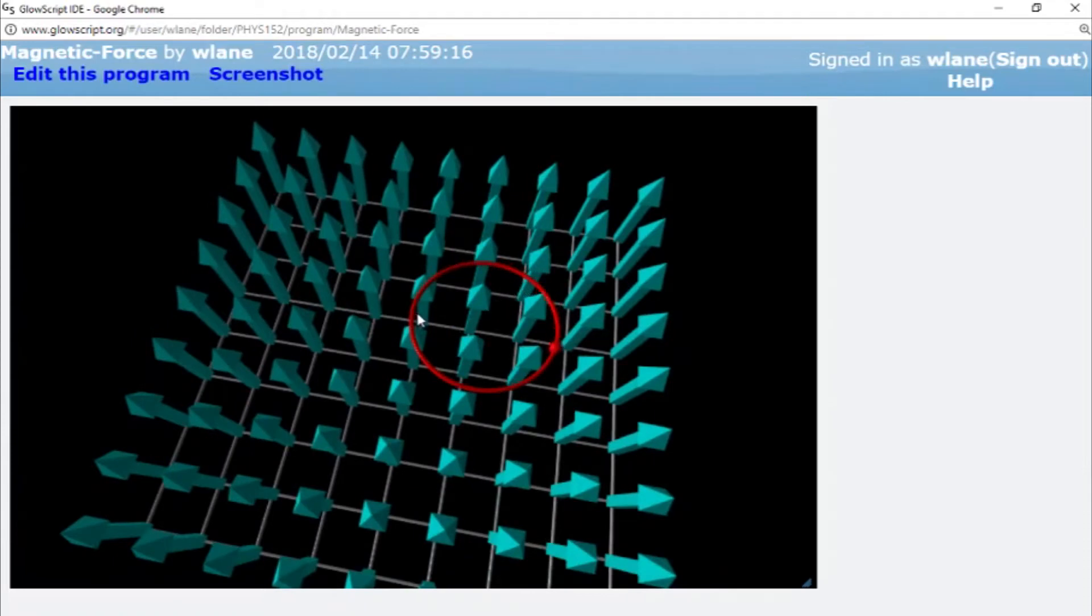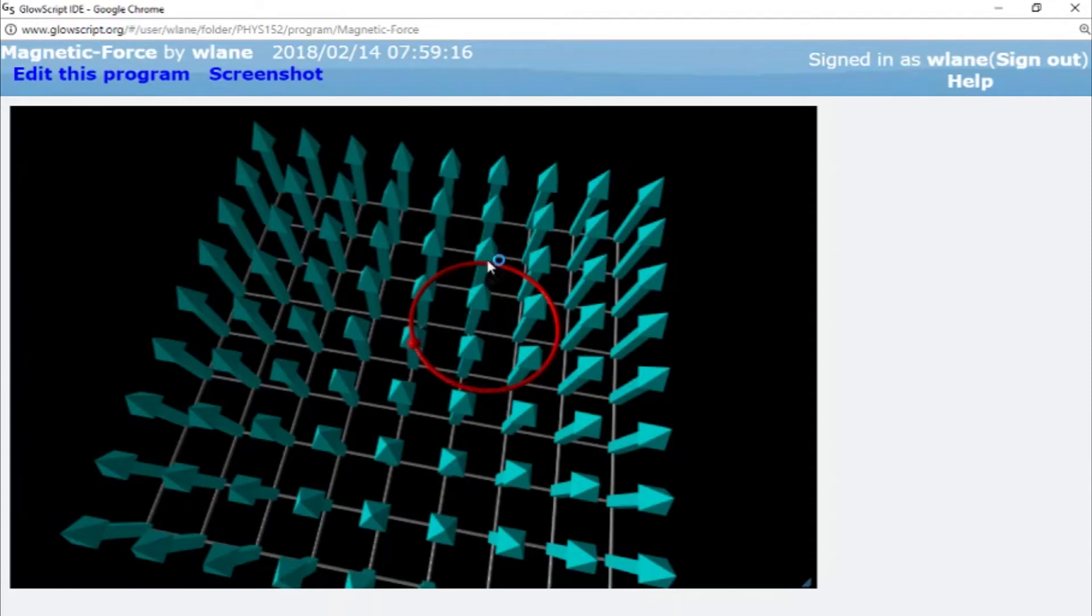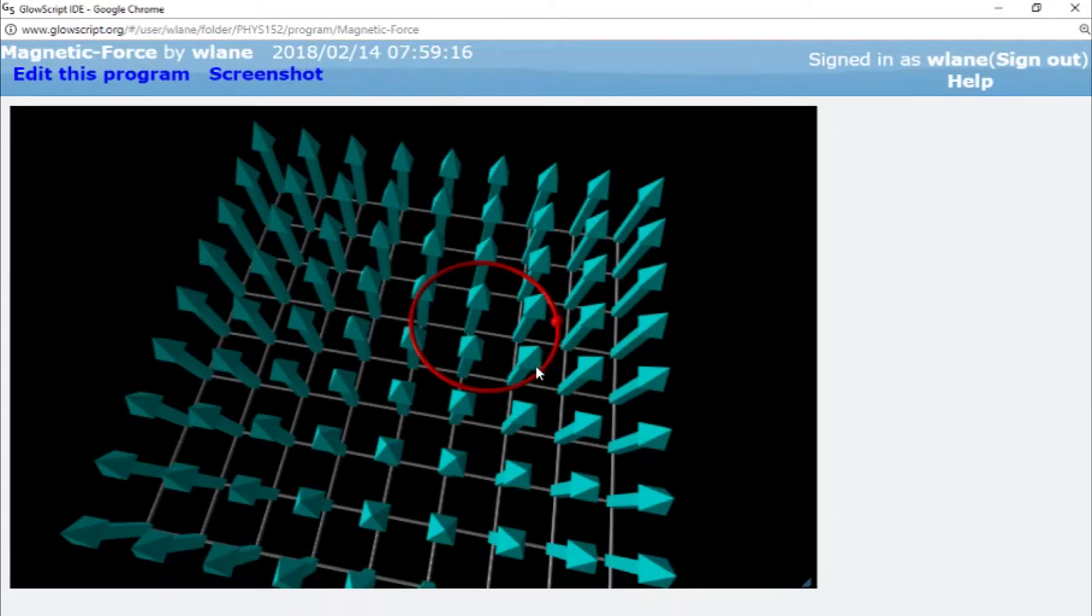That inward direction for the force determines the direction of rotation for the proton. The advanced term for that is the helicity of the rotation, but basically it determines whether it goes clockwise or counterclockwise. In this case, our thumb would point inward this way, or to the right at this point, or down at this point, or left at this point. That gives us a clockwise circle. This is a general property of positively charged particles: they will go in circles clockwise.